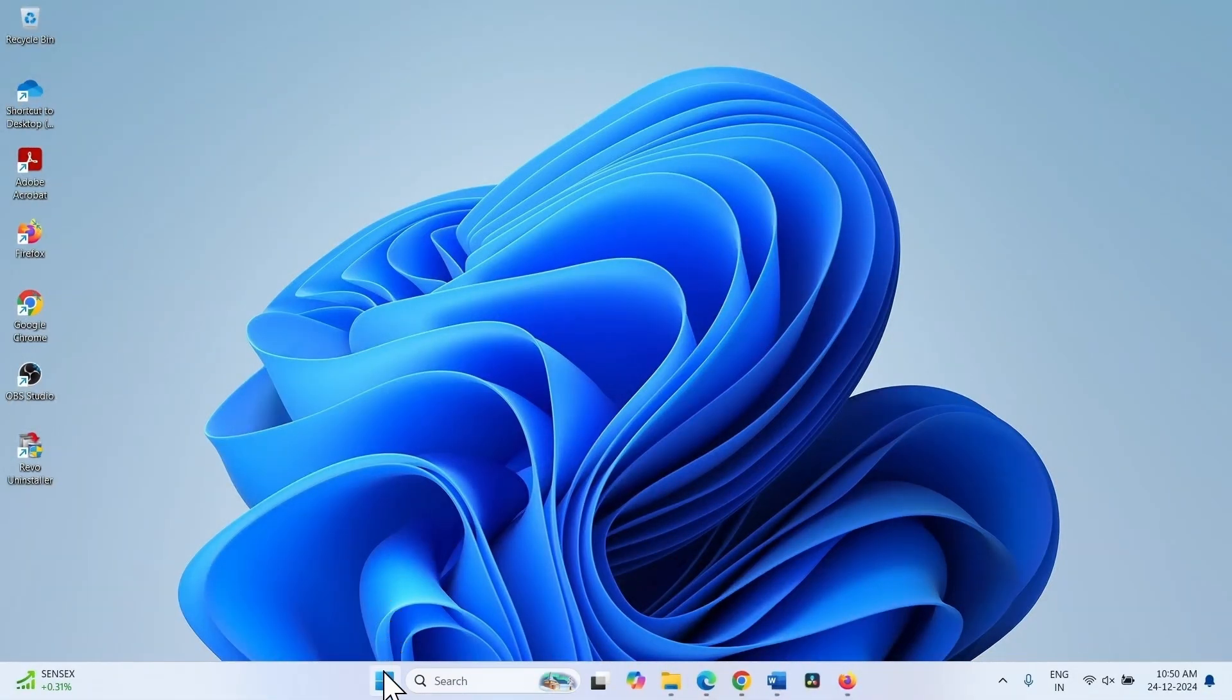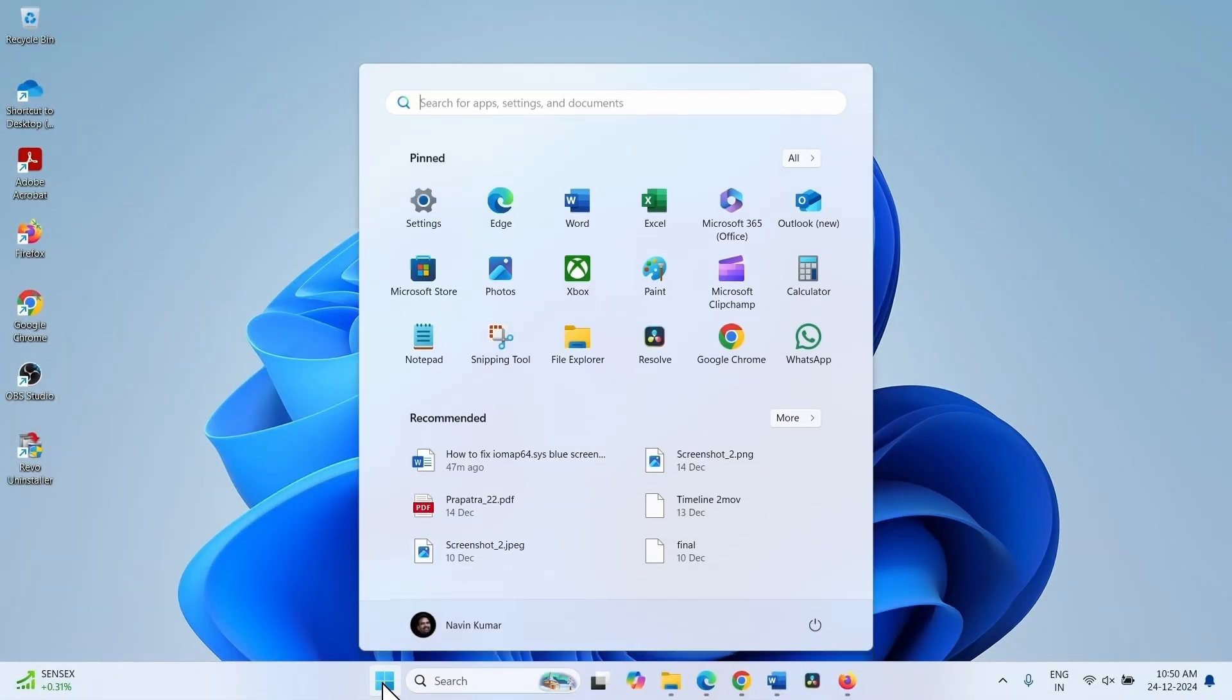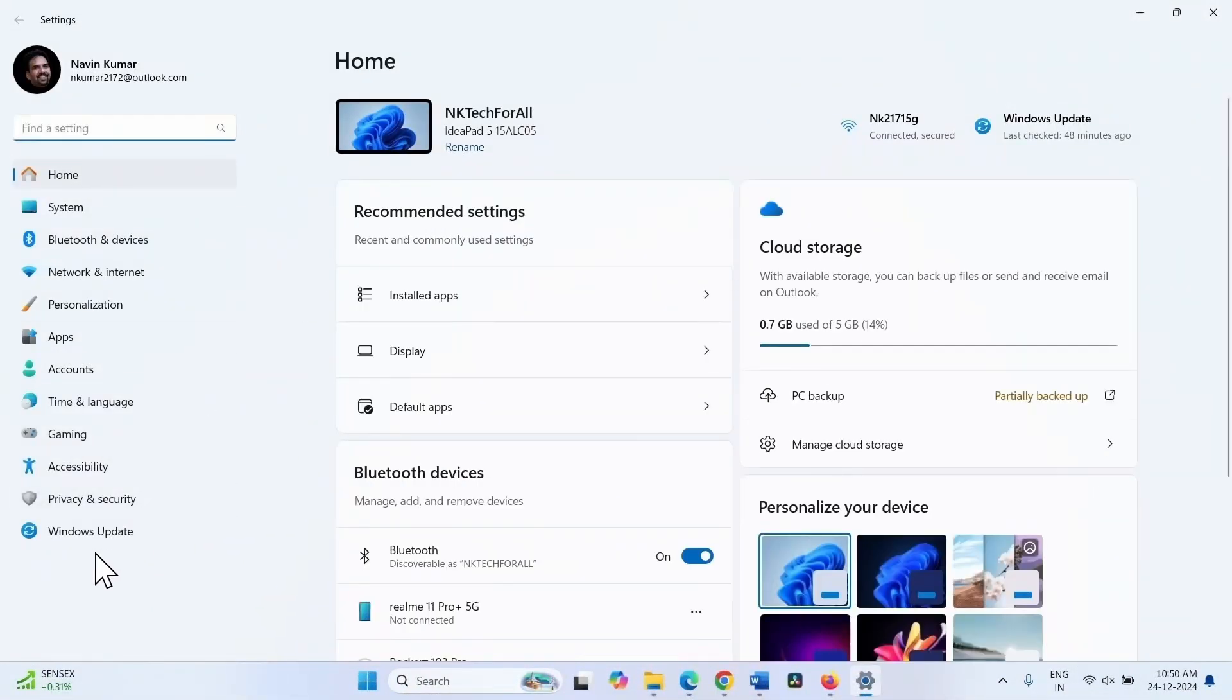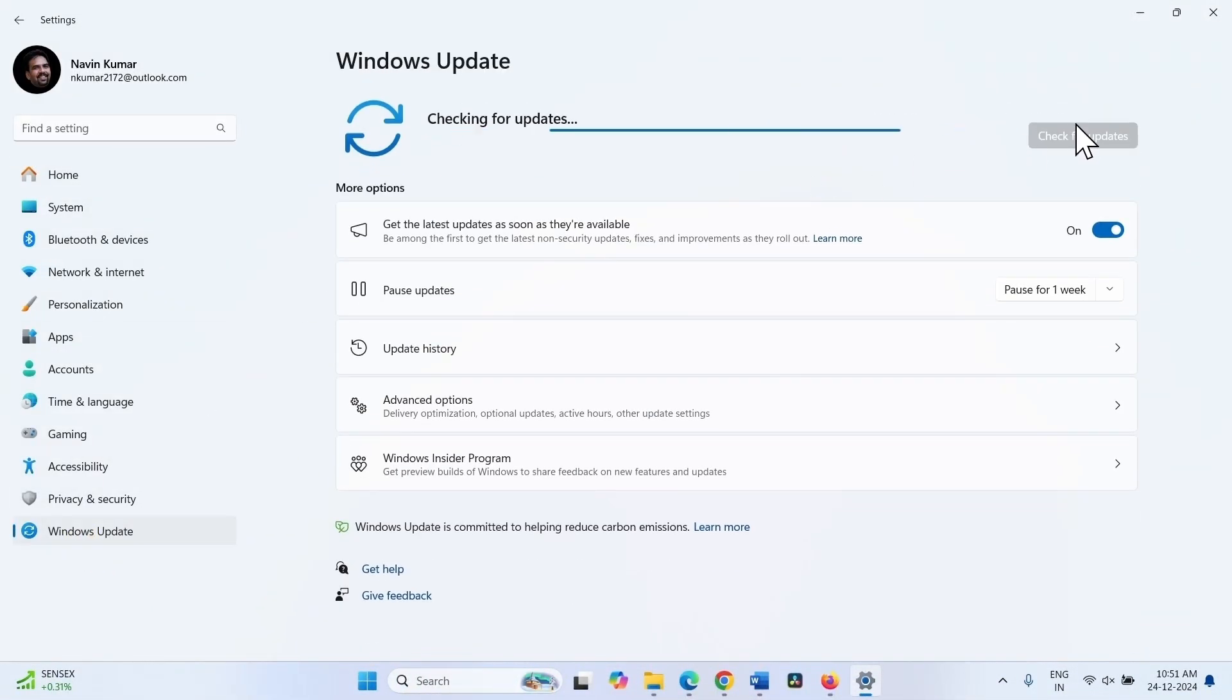Click on search, click on settings. Go to Windows update and click on check for updates.